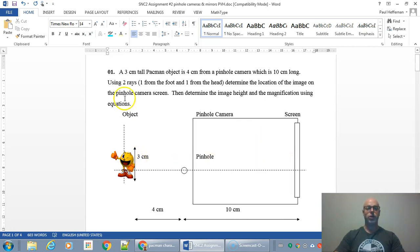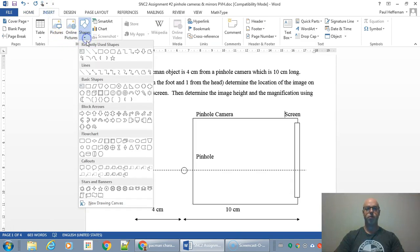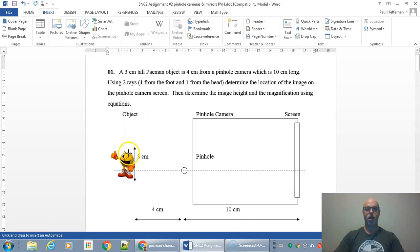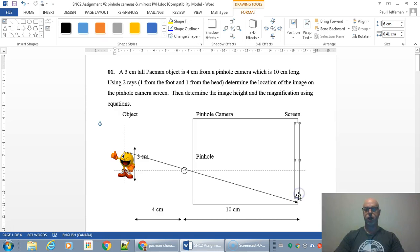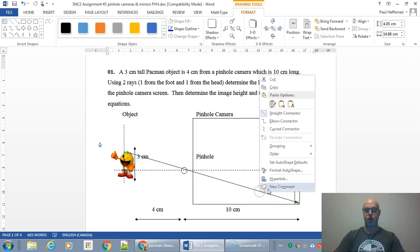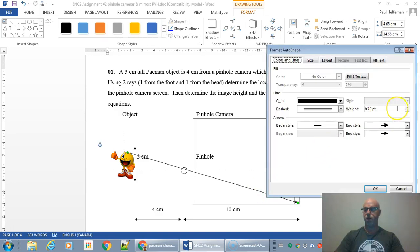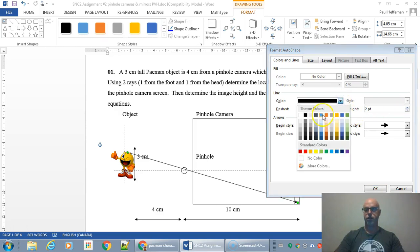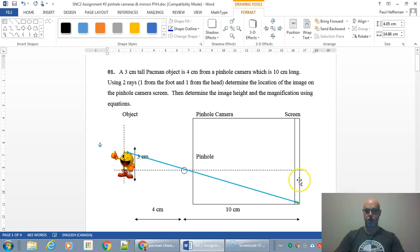So we're going to draw two rays for Pac-Man. One from the head — I'm going to draw a ray from the head, it's going to go through the pinhole and strike the screen at the back of the pinhole camera. I'll make the ray a little thicker so it's easier to see, and maybe change the color. So that's the first ray for Pac-Man.